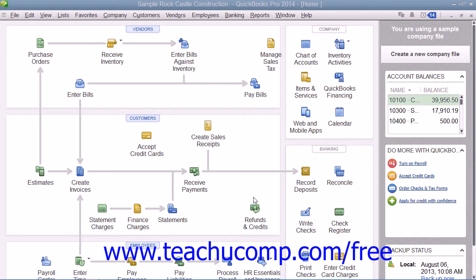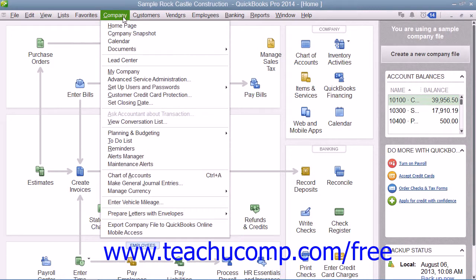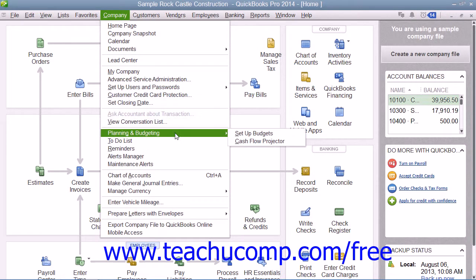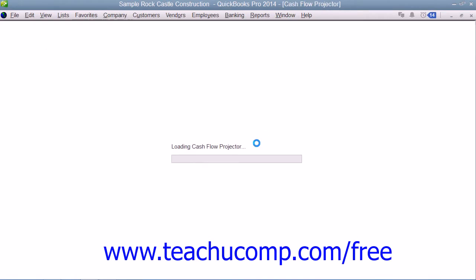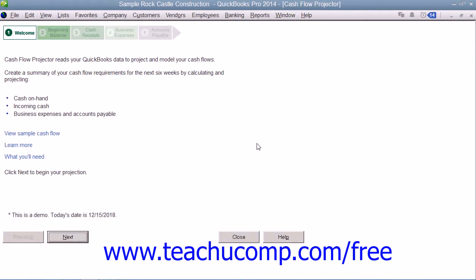To start the Cash Flow Projector, select Company from the menu bar, roll down to Planning and Budgeting, and then choose the Cash Flow Projector command. This will launch the Cash Flow Projector window. Read about what this tool will provide to you on the initial screen, and then click the Next button to continue.